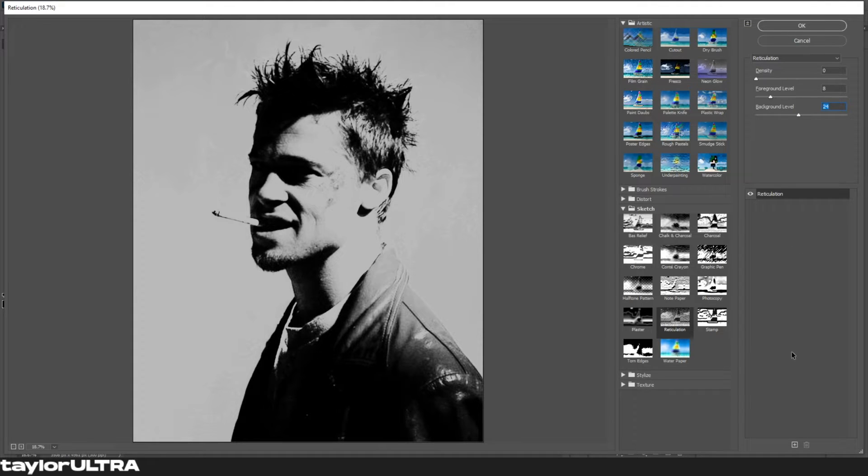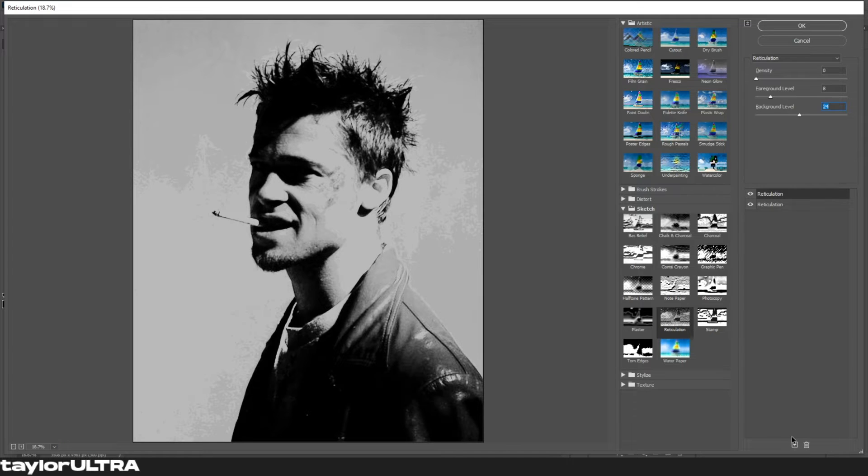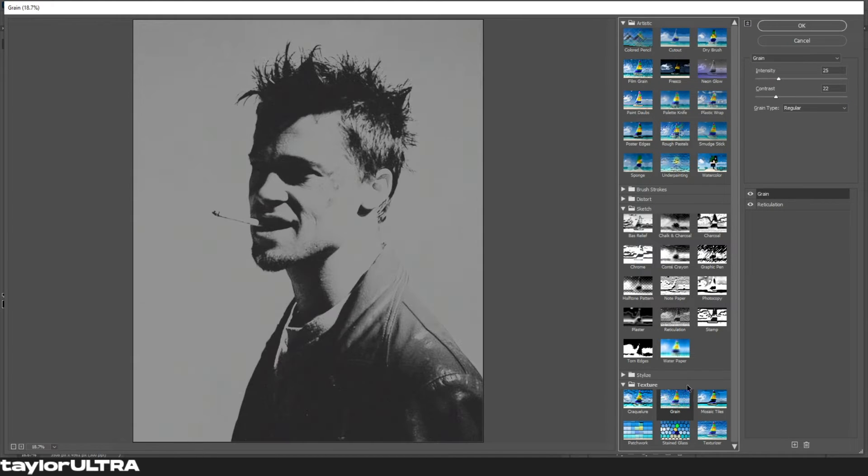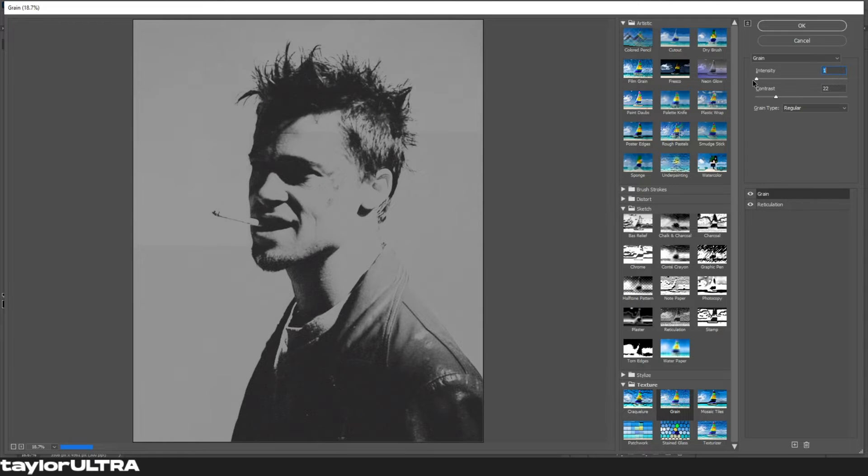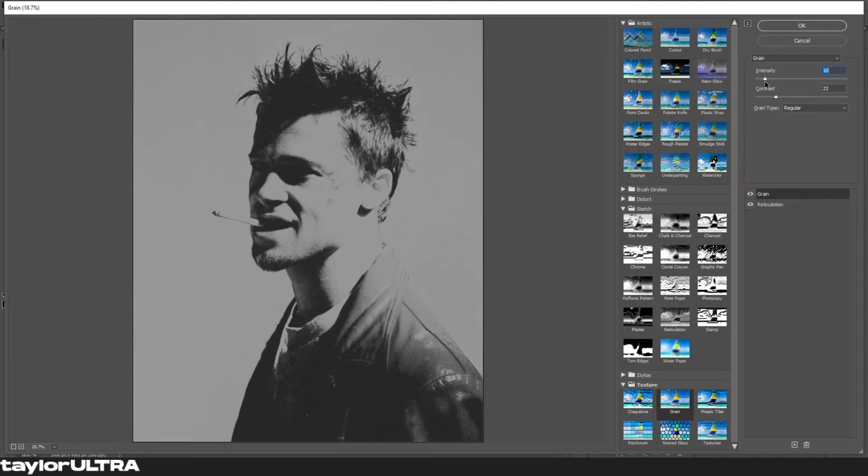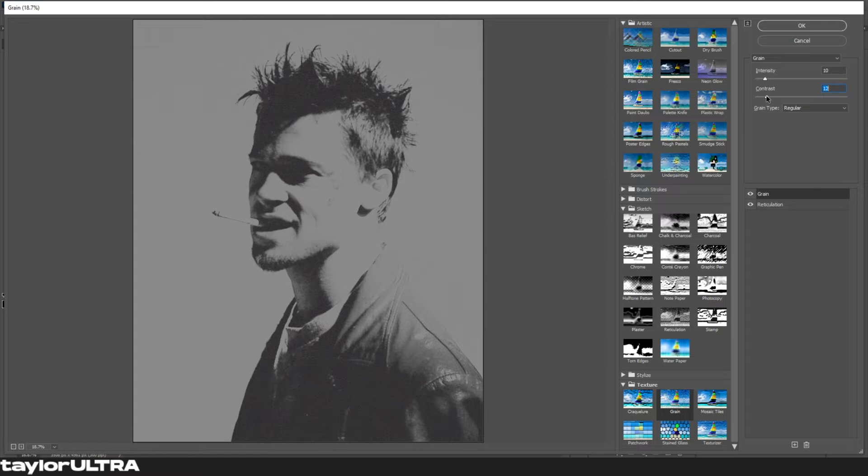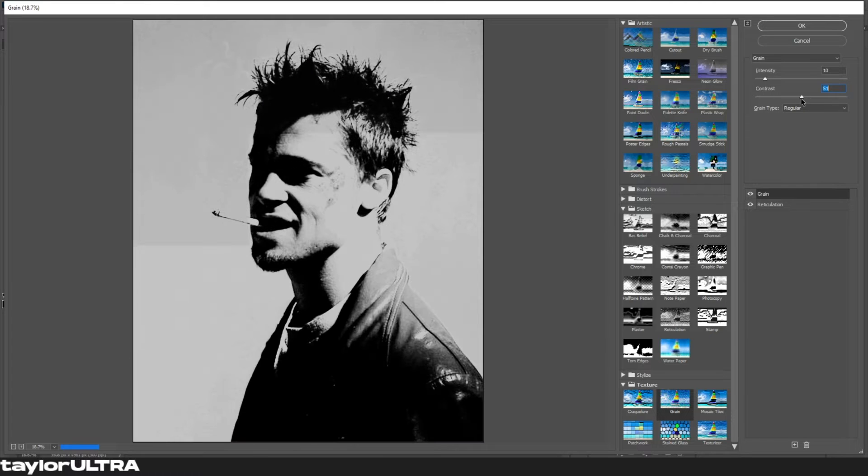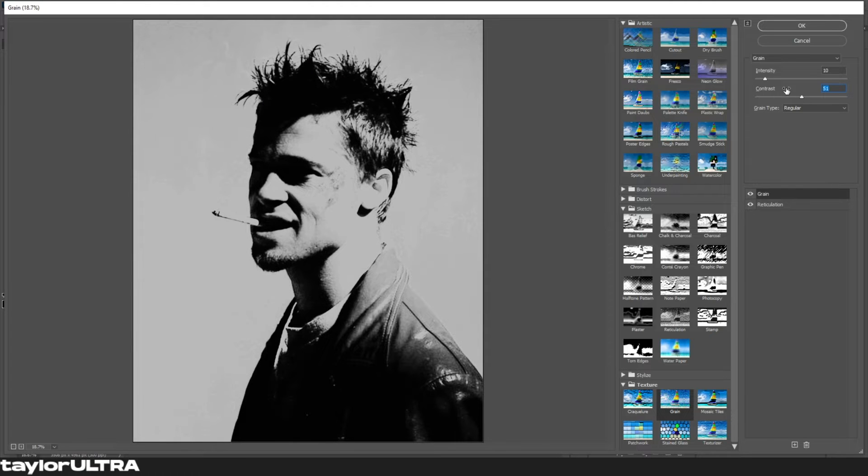Next we're gonna add another filter layer. Our next filter is going to be grain, and it can be found under the textures tab. With grain I recommend a mid to low intensity with a contrast around 50. We're looking for a low visible grain with high contrast, but just adjust according to your image.